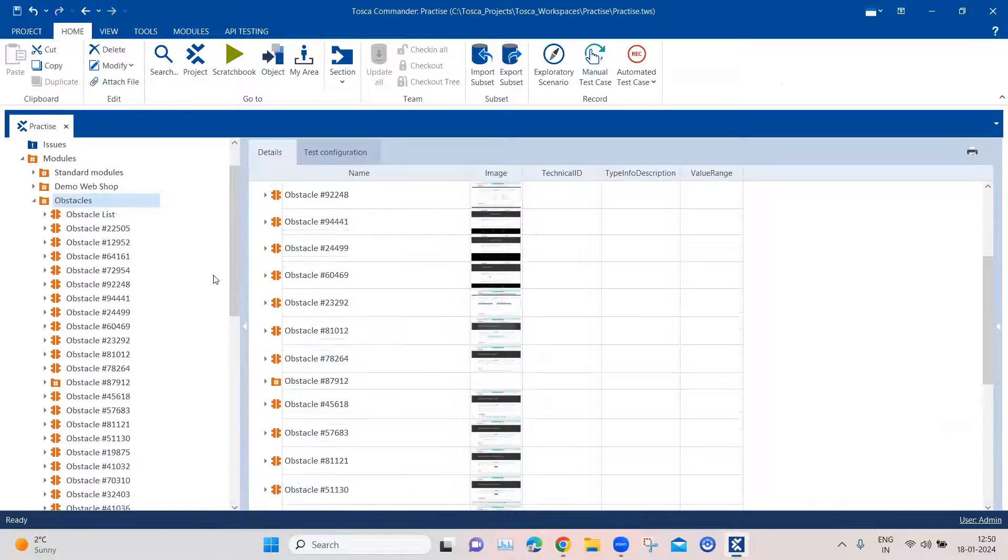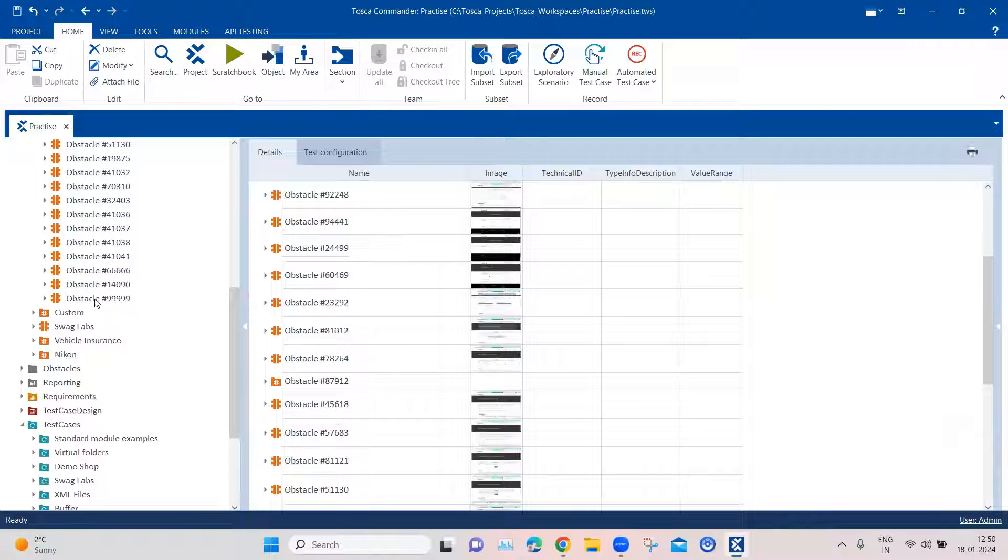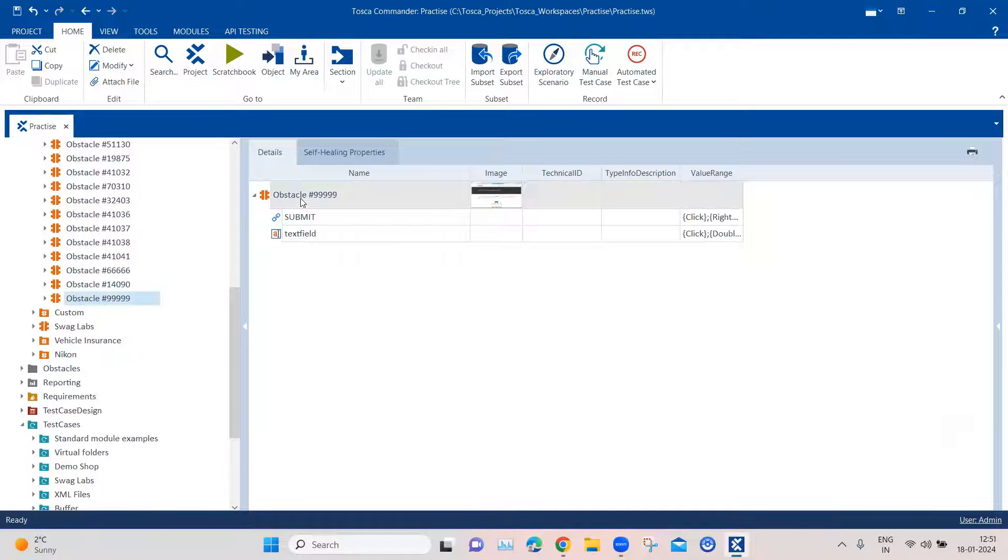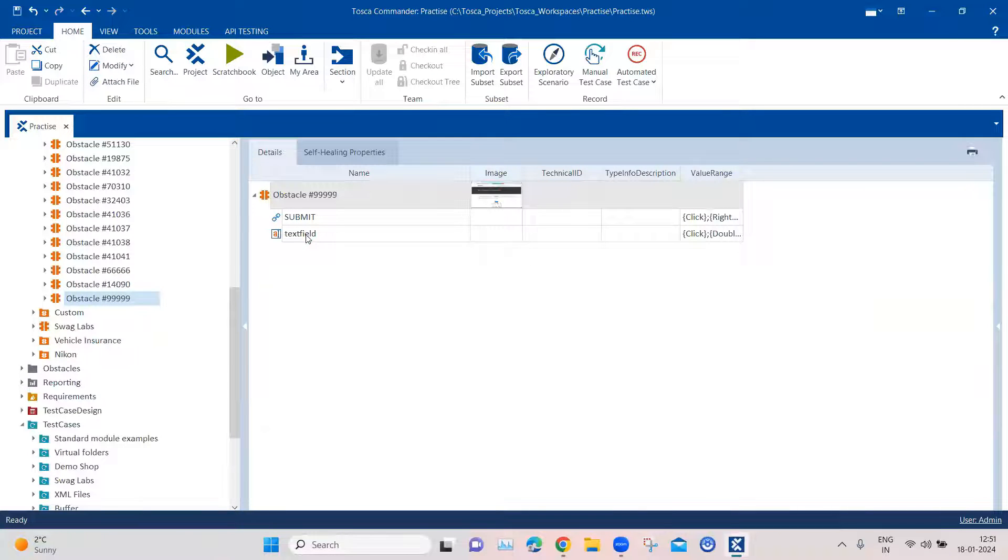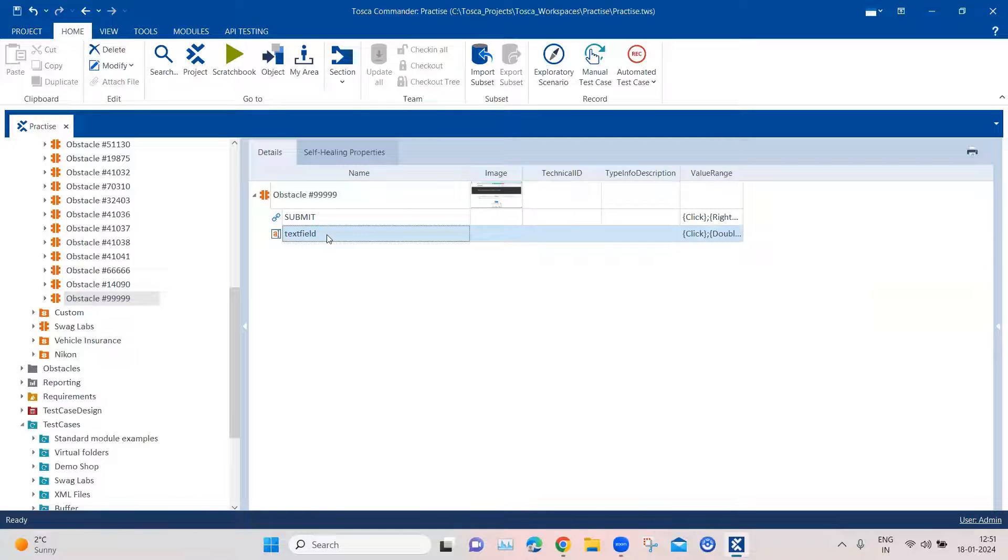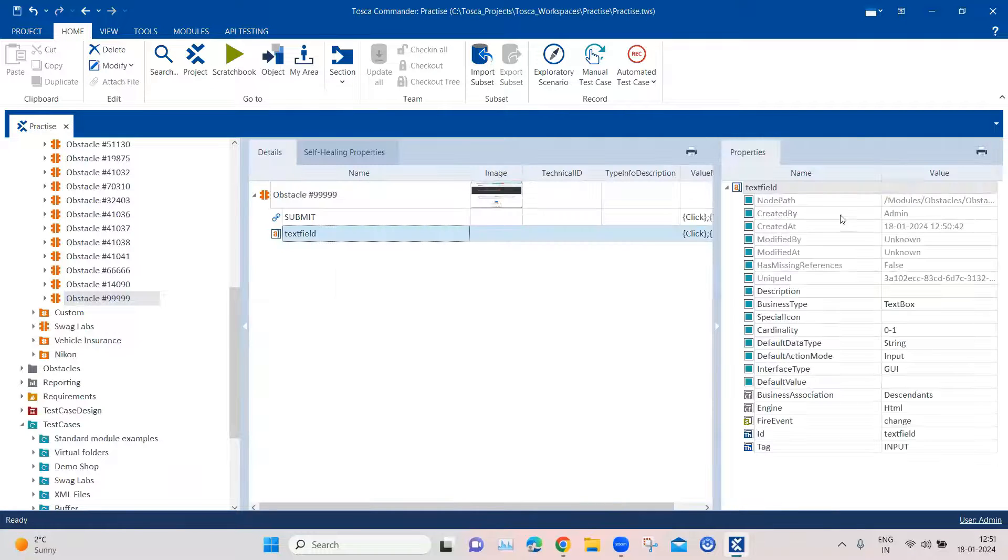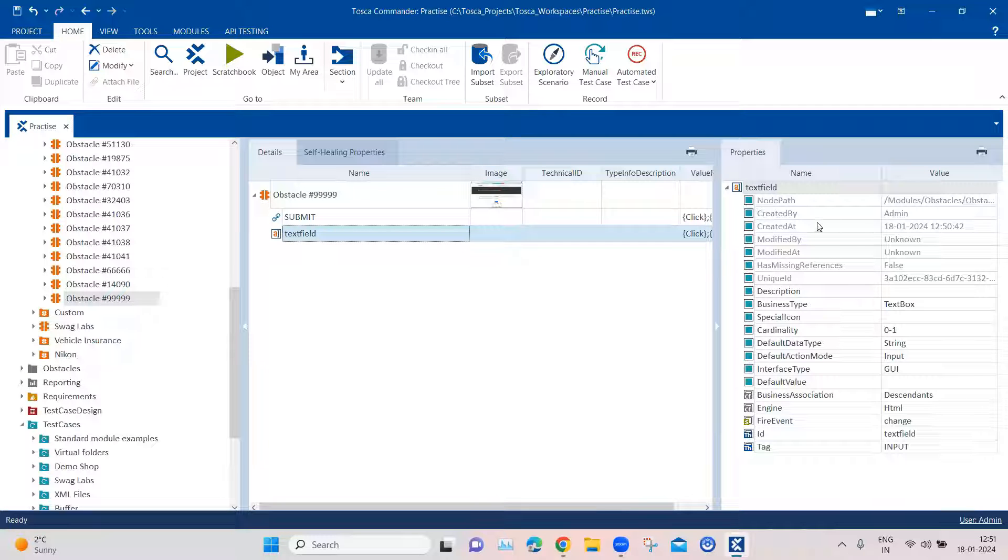Now the next thing which we have to do is we need to add some more properties or parameters into this particular text field because as you know, we need to scroll in order to get this particular field into the view. And for this, we can use something called the steering parameter in Tosca.